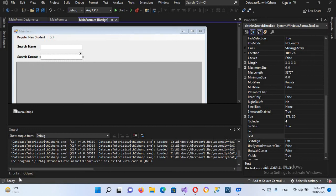Bismillahirrahmanirrahim, hello guys, welcome to my channel. Today in this tutorial we are going to learn about creating a text box in C# which will only accept numbers. So let's start.